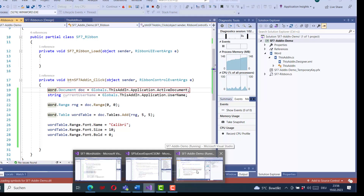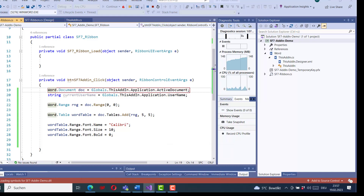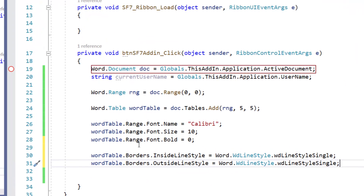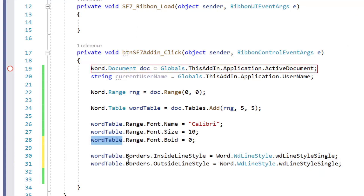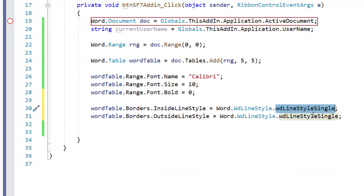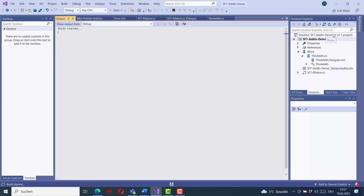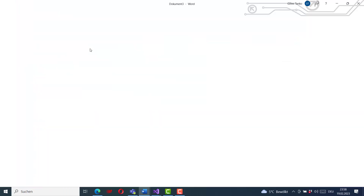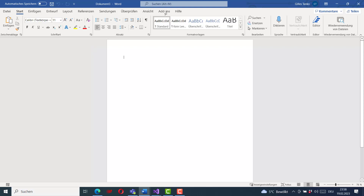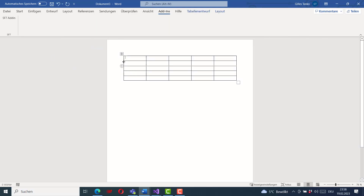Now let us add borders to the table. I add code to specify the border of the table — setting the inside line style using the Word line style enum values. You can play with the different styles to find the right one. I also set the outside border lines. Running the application again, opening the Word document and clicking the button, you can now see the table is created with the borders we designed.